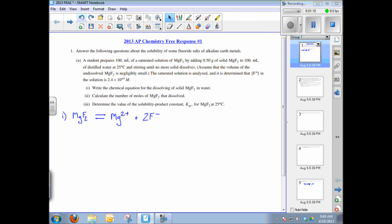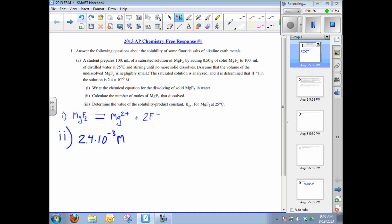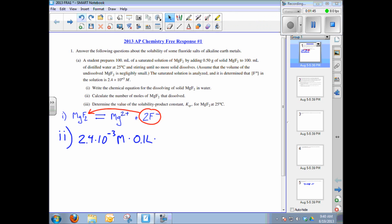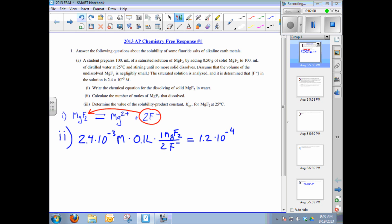The second part asks to calculate the number of moles of magnesium fluoride that dissolve. We know the fluoride ion concentration is 2.4 × 10⁻³ mol/L and we have 100 mL (0.1 L). The key step is converting moles of fluoride to moles of MgF₂ using the 2-to-1 mole ratio: one mole of MgF₂ per two moles of F⁻. The result is 1.2 × 10⁻⁴ mol of MgF₂ dissolved.